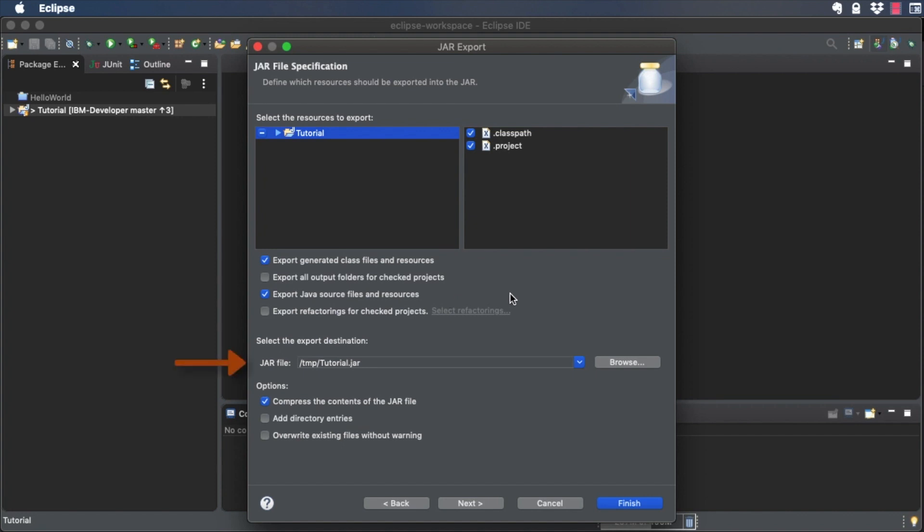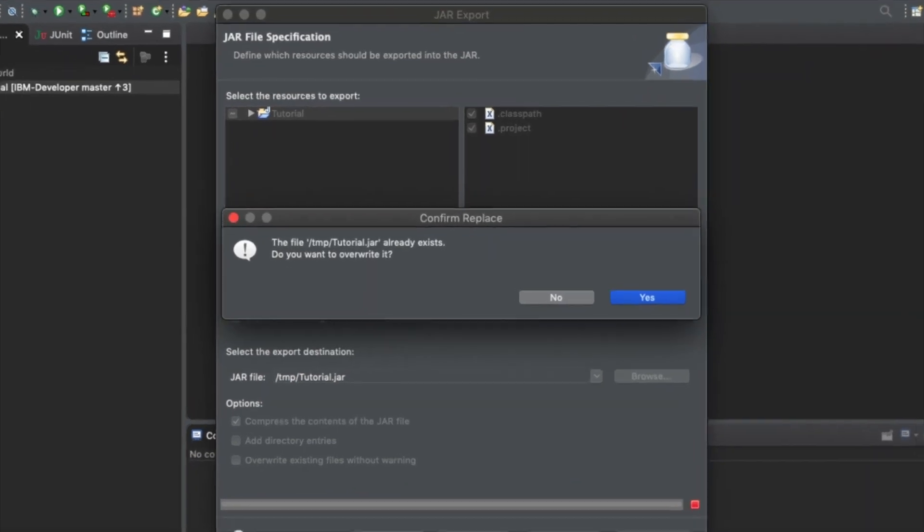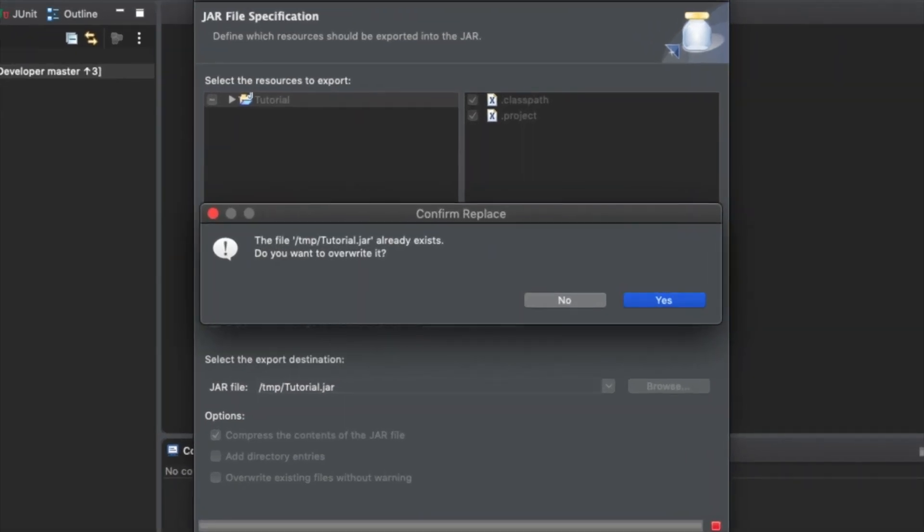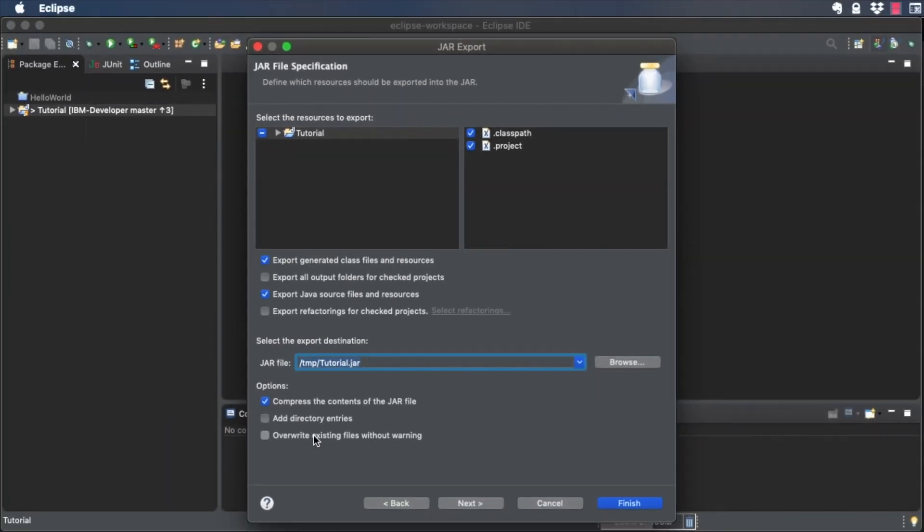The export destination is the location on your computer where the JAR file will be written. If you've exported to this location before, you may want to check the Overwrite Existing Files Without Warning checkbox, or Eclipse will ask you every time if you want to do this.